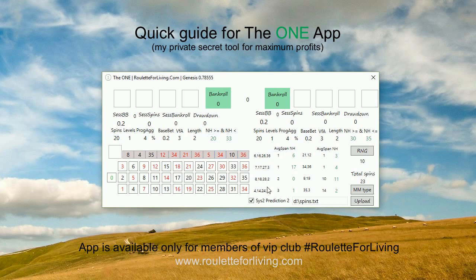Everything is dynamically calculated — it's not static, it's all dynamically calculated by the app every single spin. For example, pattern ending six is currently on top with the smallest average span, calculated based on my special algorithm. The non-hit for this pattern is currently six, meaning the last six spins this pattern didn't hit, but on spin number seven it came.